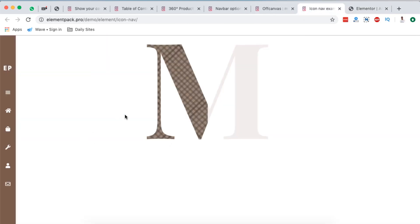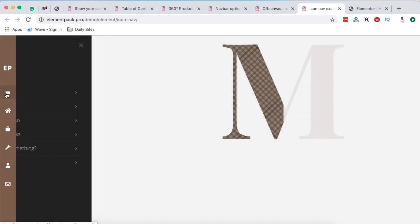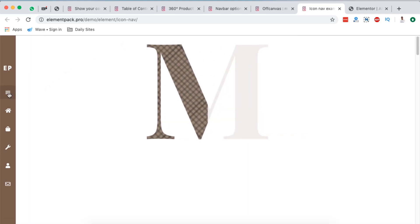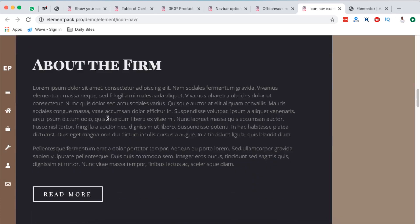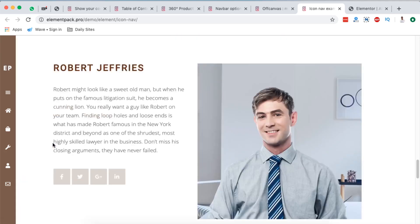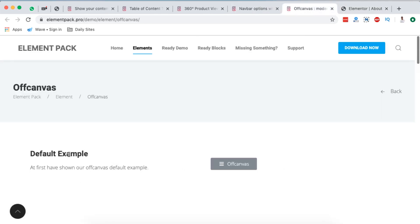Next on the list is this other amazing one — the icon navigation. It actually has an off-canvas menu within it, but basically this is the icon navigation and you can simply add it to your Elementor website. It covers the whole height of your page and you never have any white space down here, which I find really interesting.